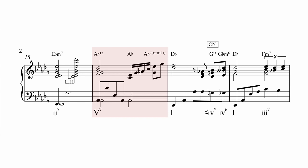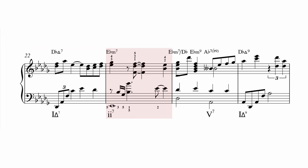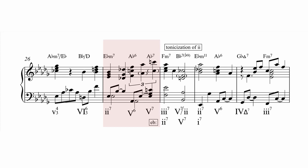You always make each day such a special day. You know how? By just your being you. There's only one person in the whole world exactly like you. And that's you yourself. And people can like you exactly as you are.